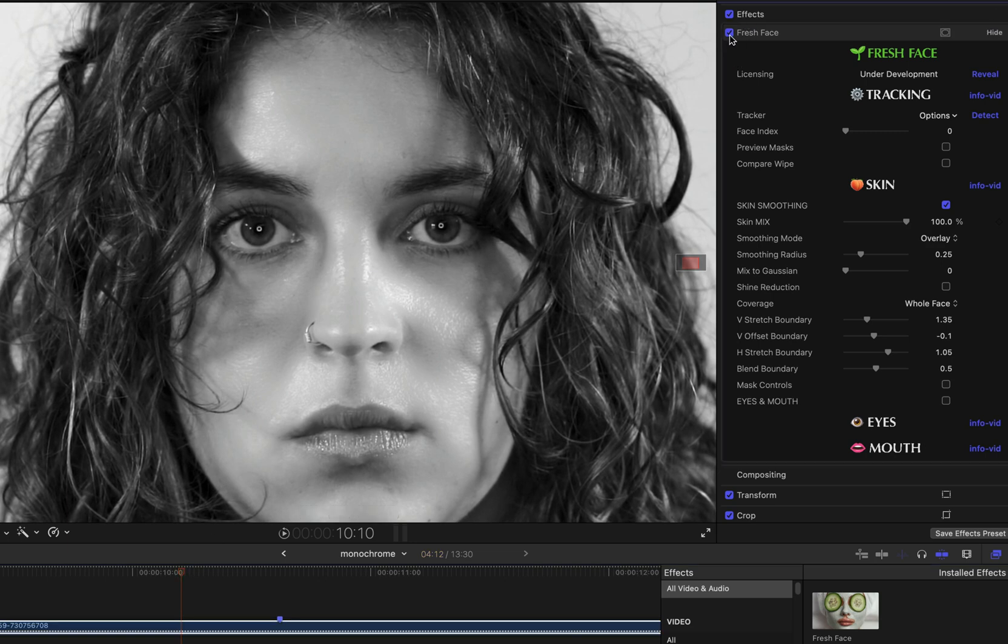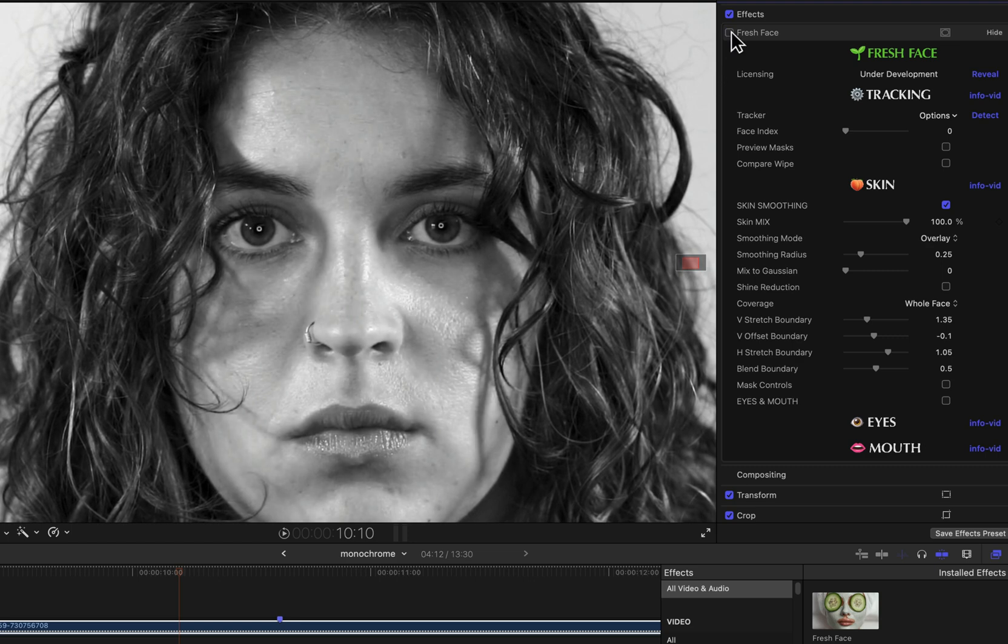And if I focus on the nose area, it looks like some of the definition provided by the lighting, specifically some of the apparent depth of the image, is getting flattened out with the default smoothing values. So let's adjust it to improve the look.